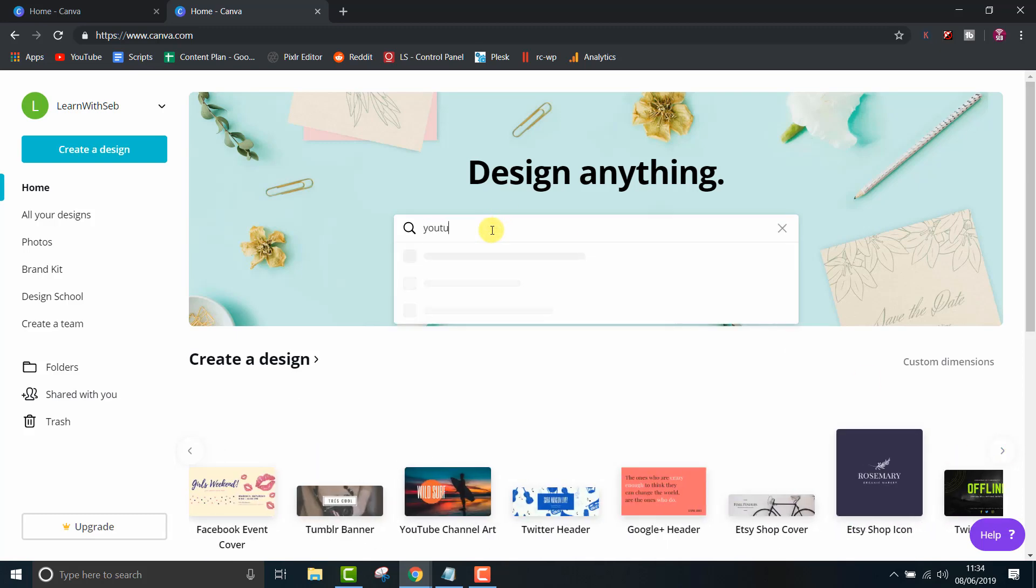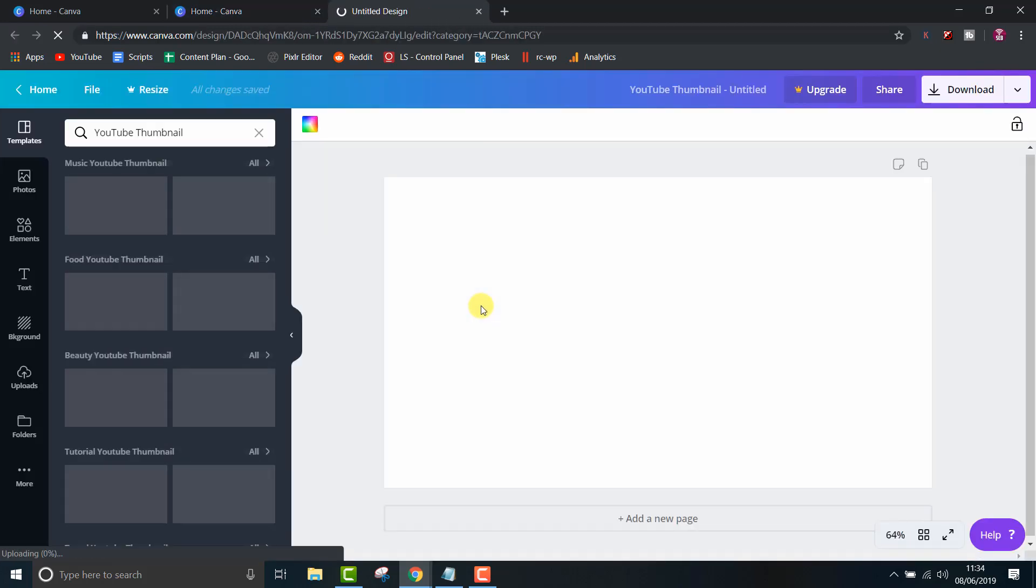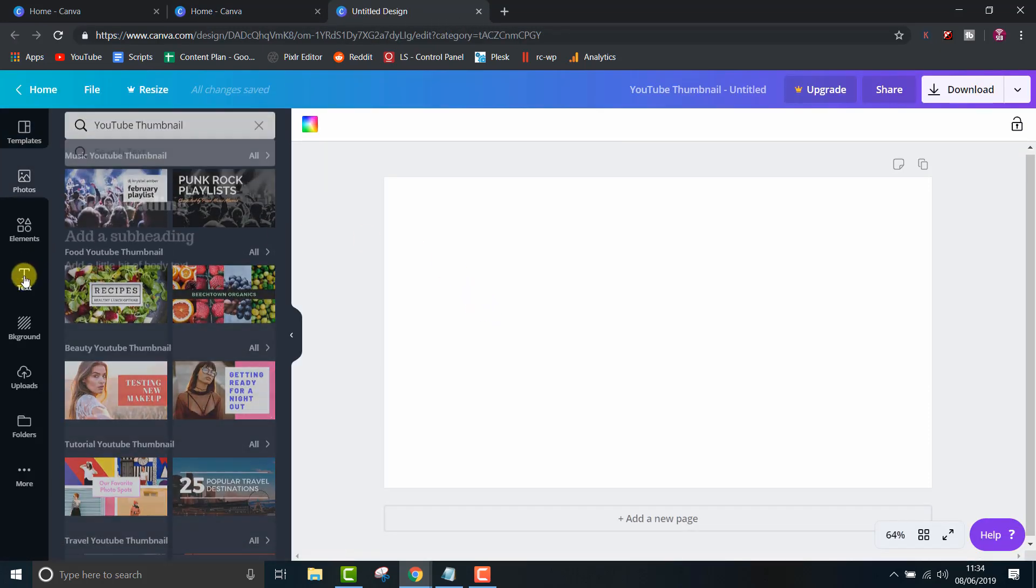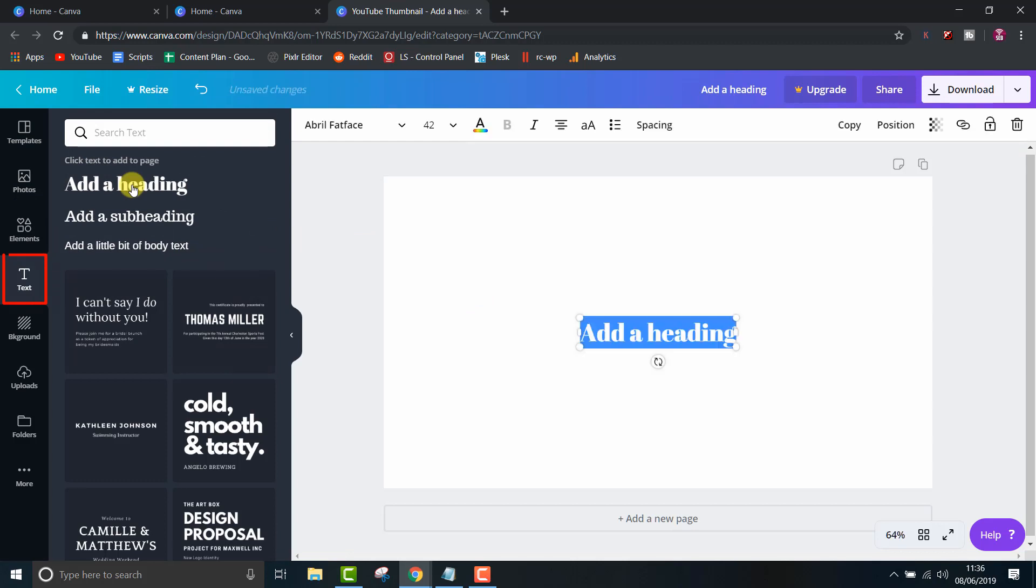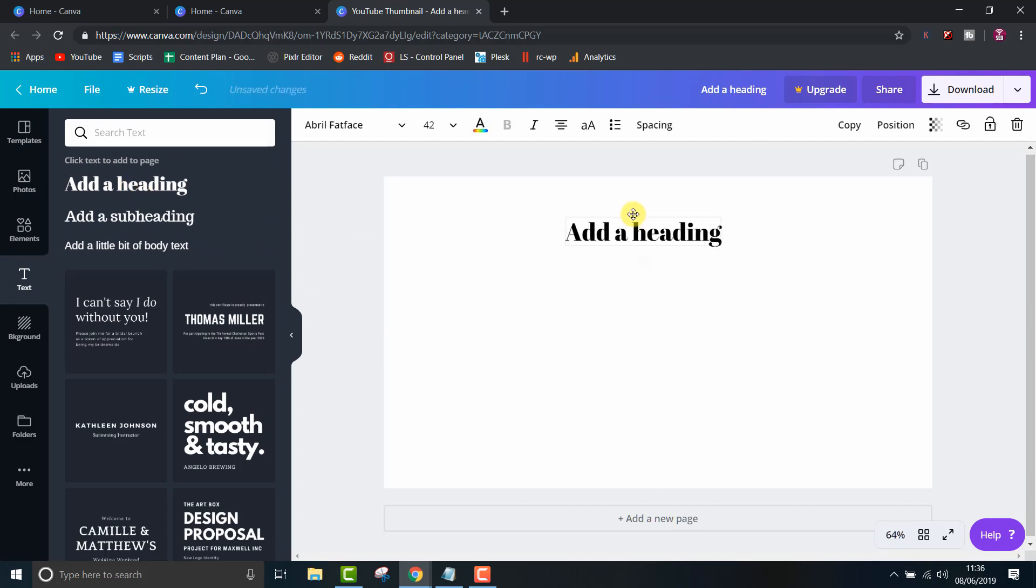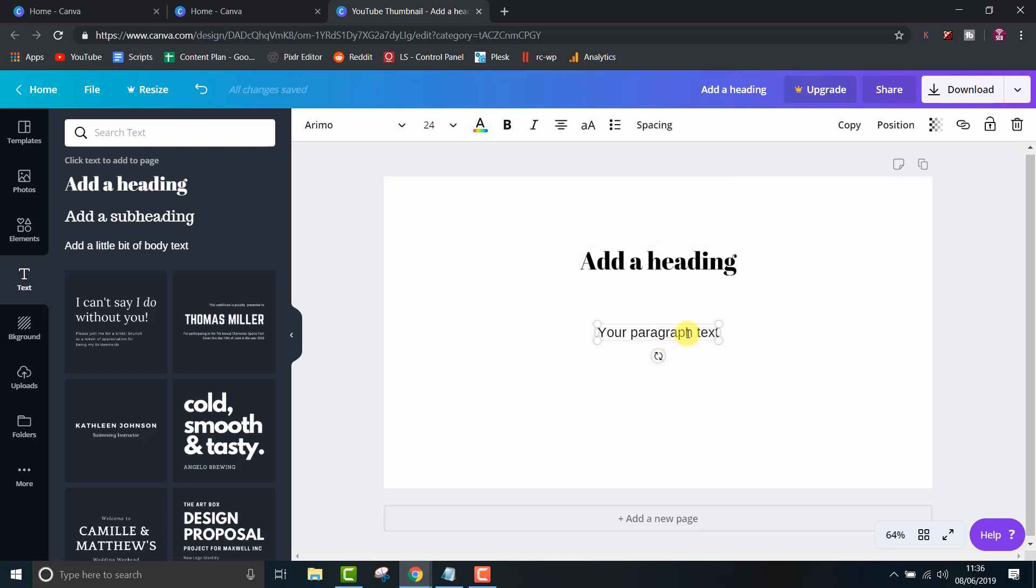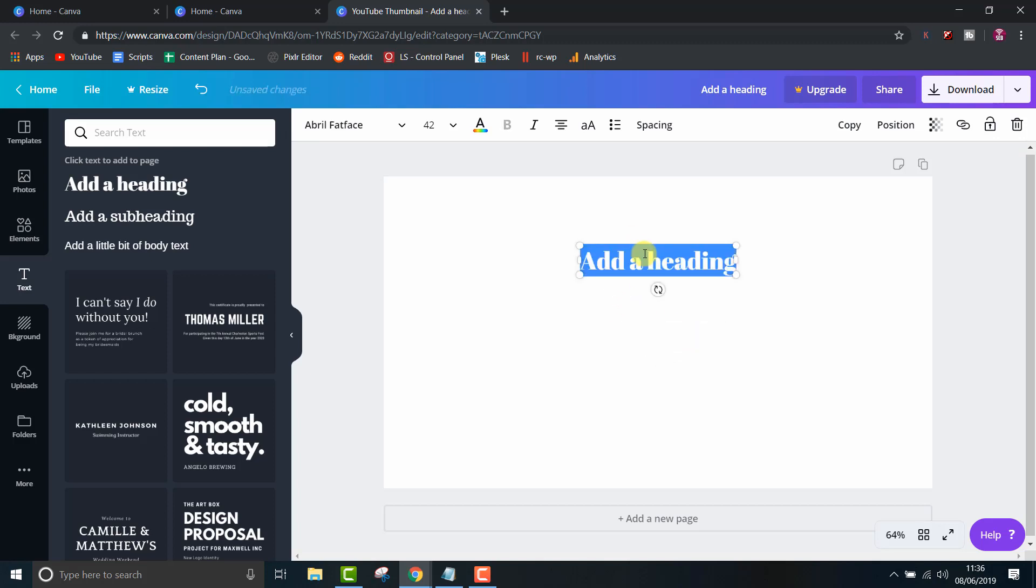Firstly, open up a design you want to work on. I'll open up a YouTube thumbnail template because that's what I mainly use it for. For text, simply click on the text or just press T for the shortcut. I'll type my YouTube channel Learn with Seb and use a solid font so you can see it clearly.